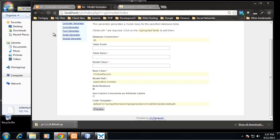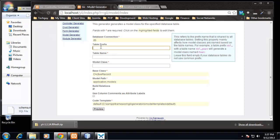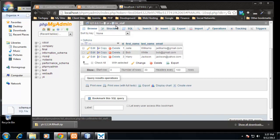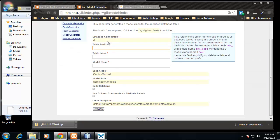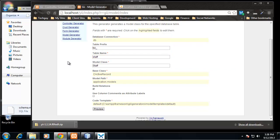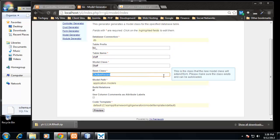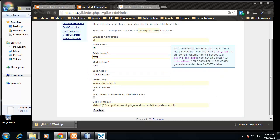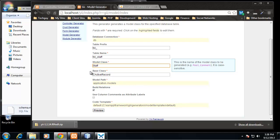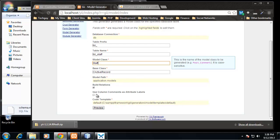So the first thing that is asked of us is the table prefix, and you don't have to use a table prefix but we did here. The table is tbl_staff, so tbl_ is the prefix. And then for the table name is going to be staff. Well, the table name is going to be tbl_staff.